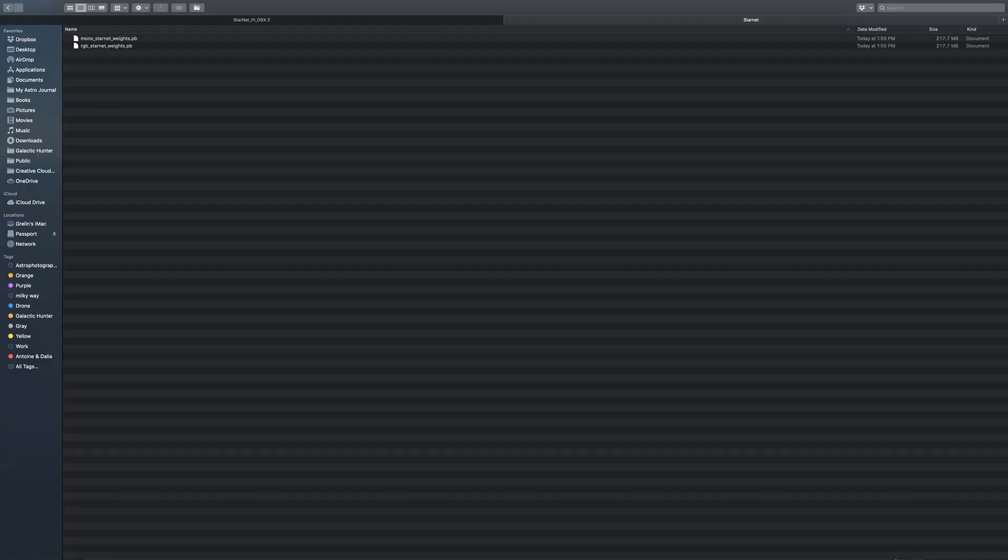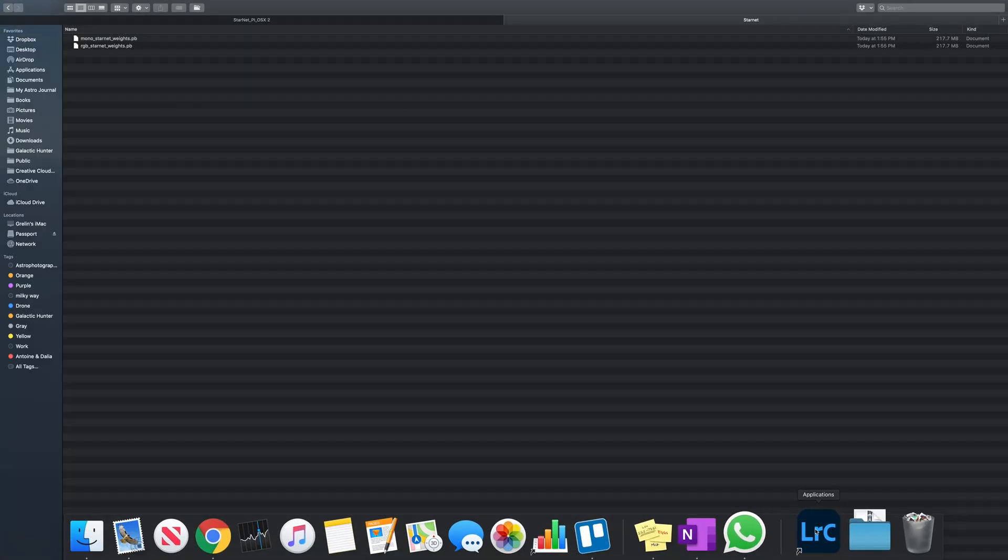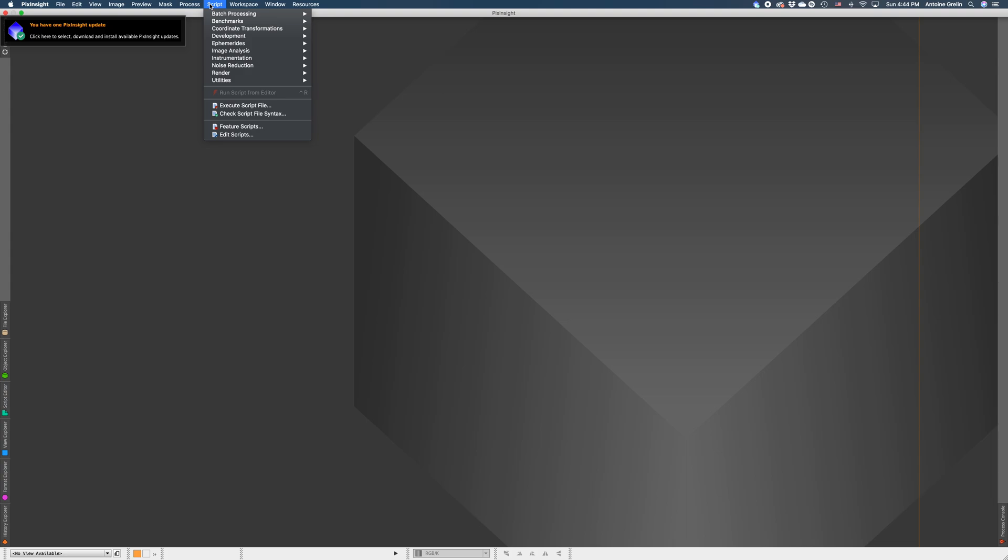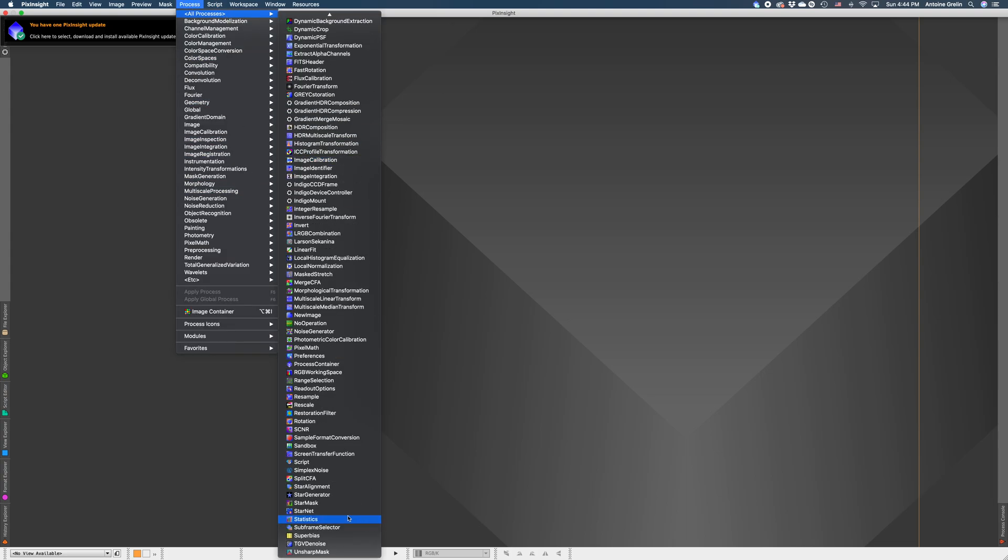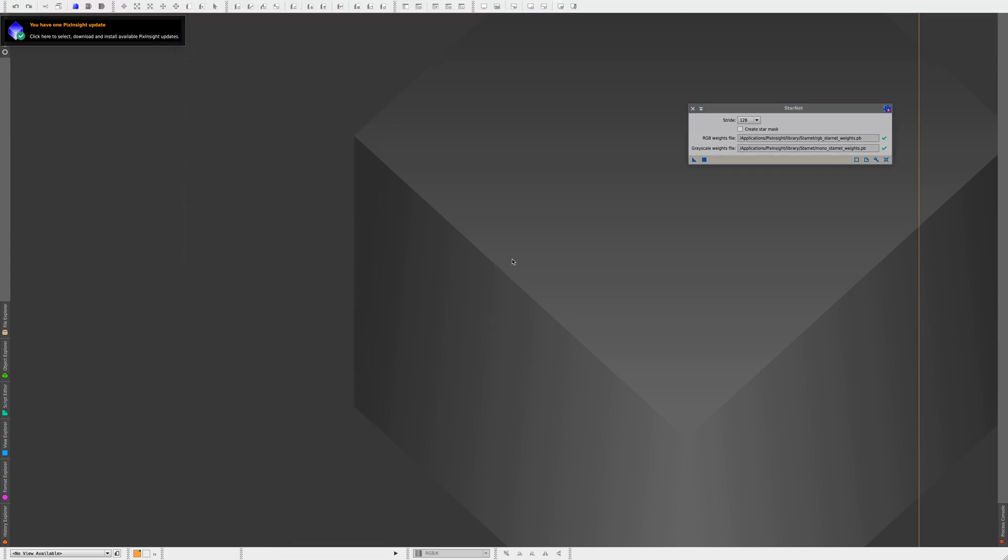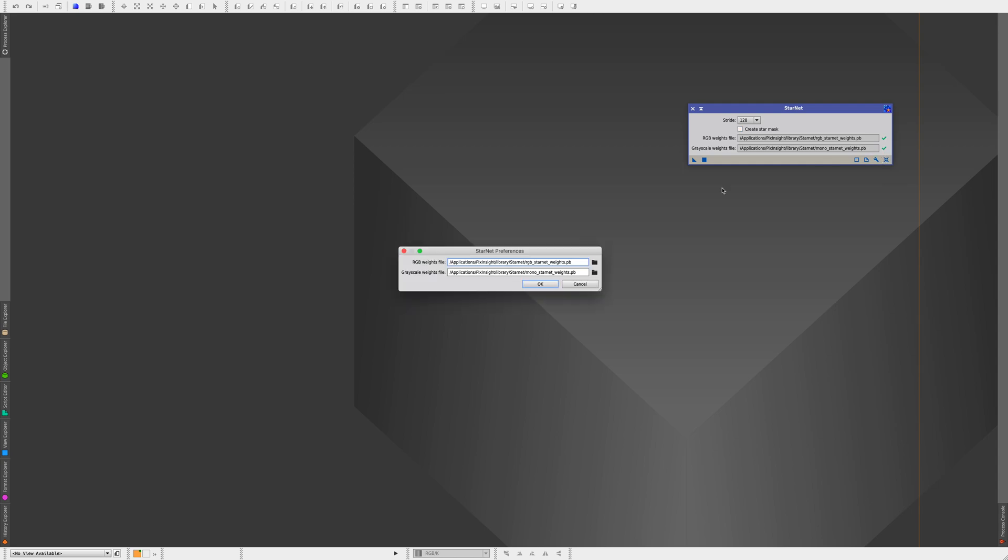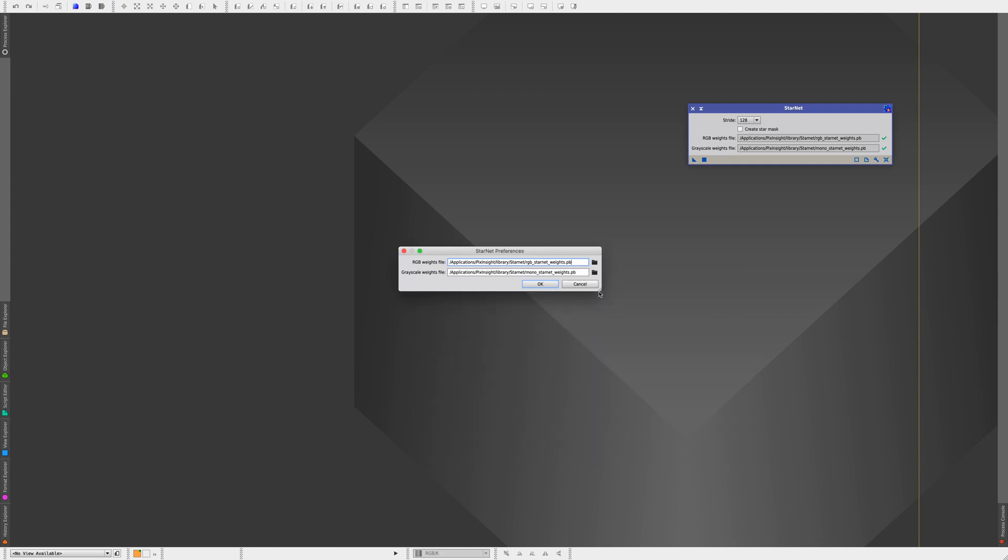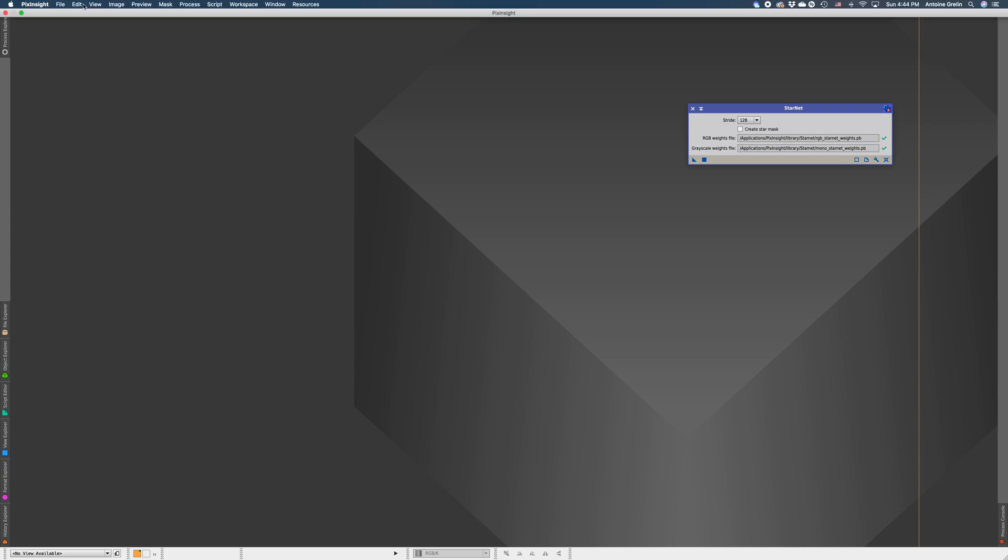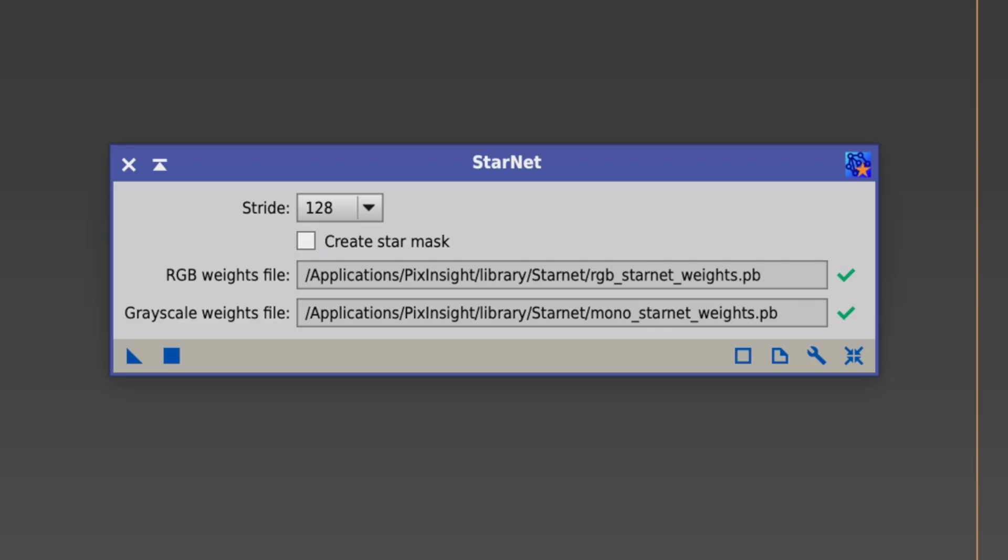Then open PixInsight and go to process and look for StarNet. We need to link those two files. So click on the range icon and in the new window, for RGB weights file, look for the rgb_starnet_weights.pb file which should be in the library folder of PixInsight. Then for grayscale weights file, look for the mono file and link those to StarNet. And now your process should look like this.